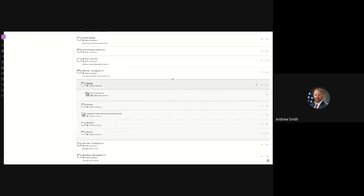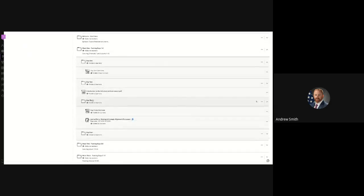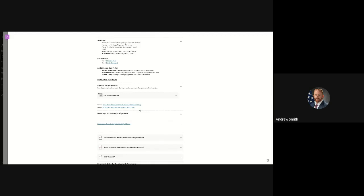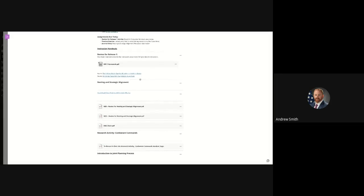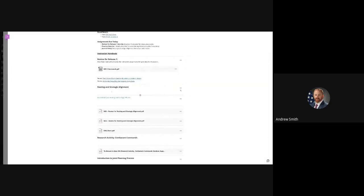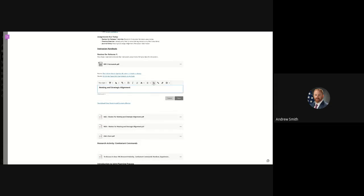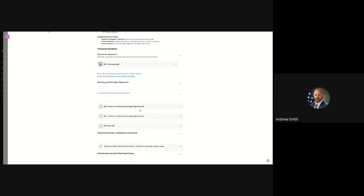If my job was to teach a class to this iteration on a given day, I could preload my slides — the student slide deck — and make them available before class, after, or whenever I wanted. I would identify the topic I'm teaching, such as 'nesting and strategic alignment,' go into edit, and insert links and files into that space. That's basically the extent of how I used it.